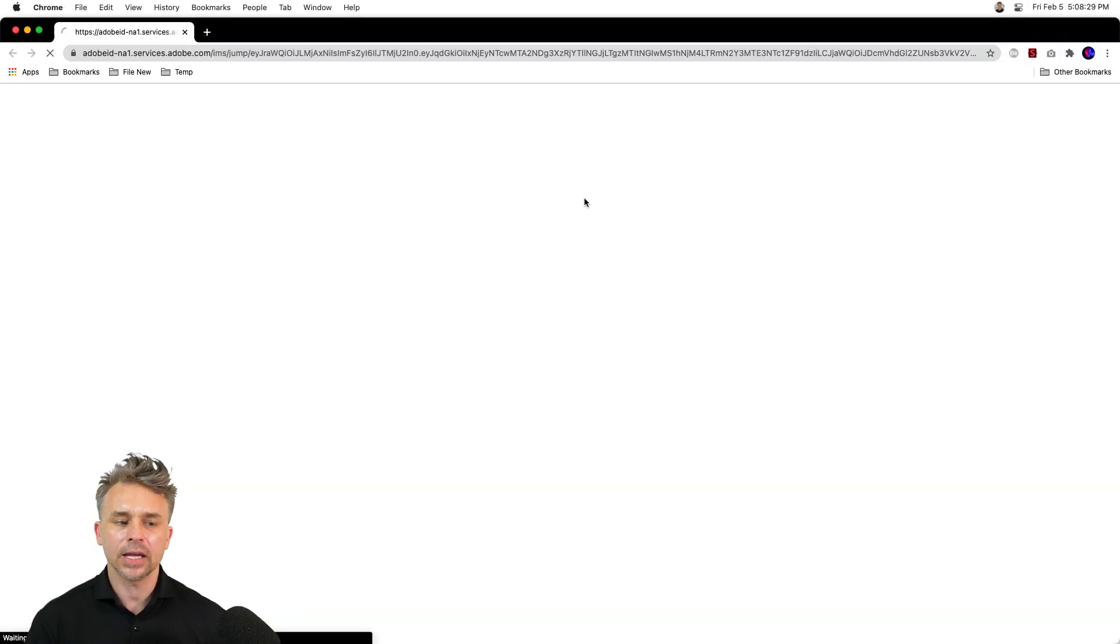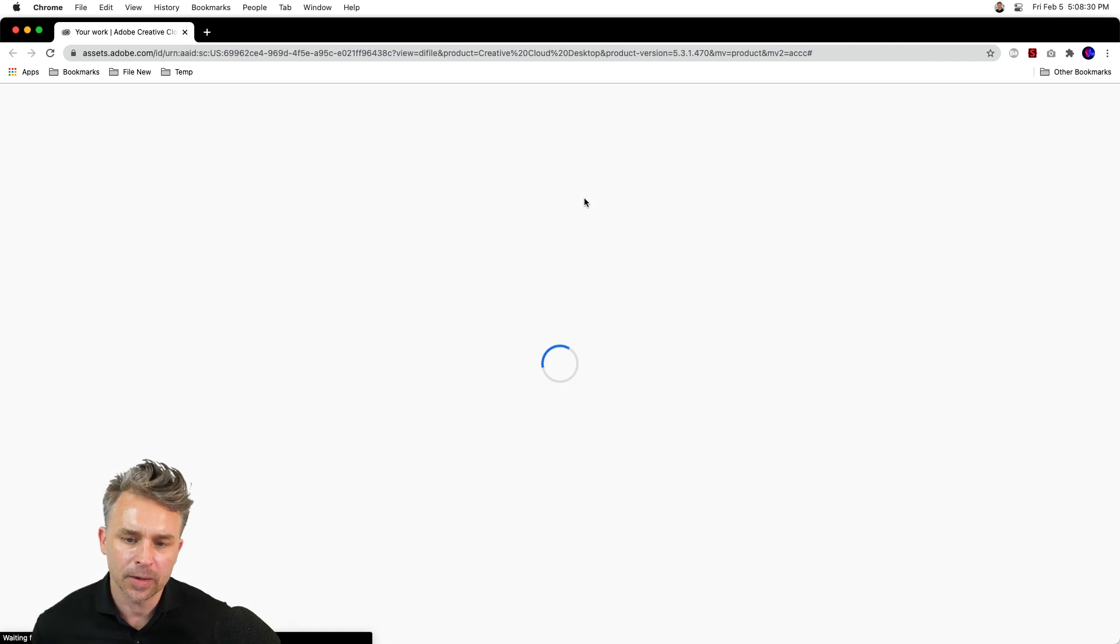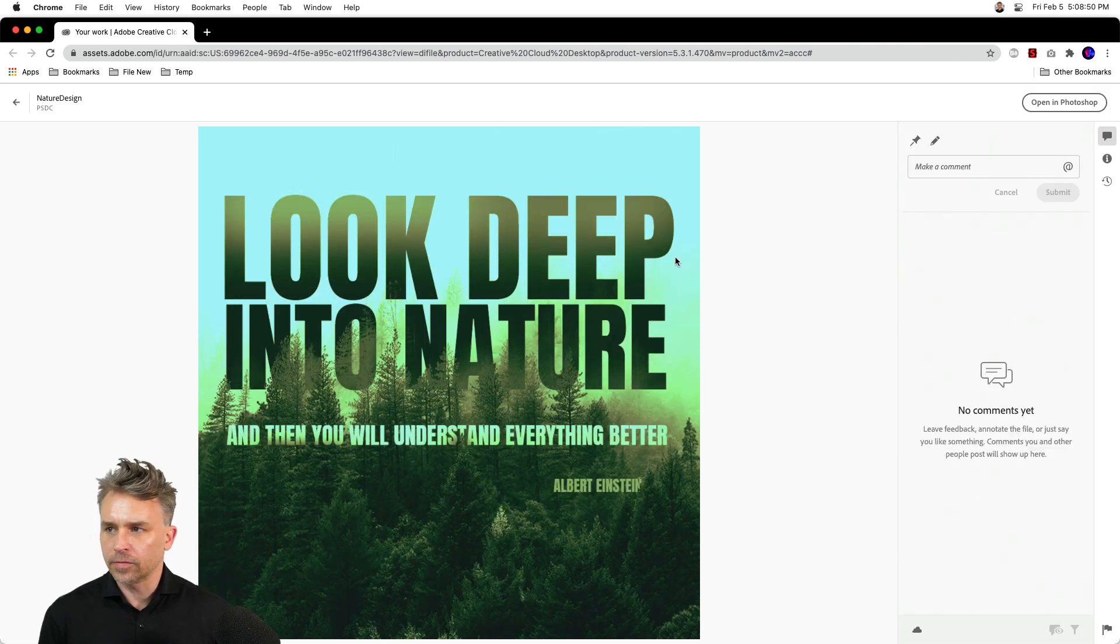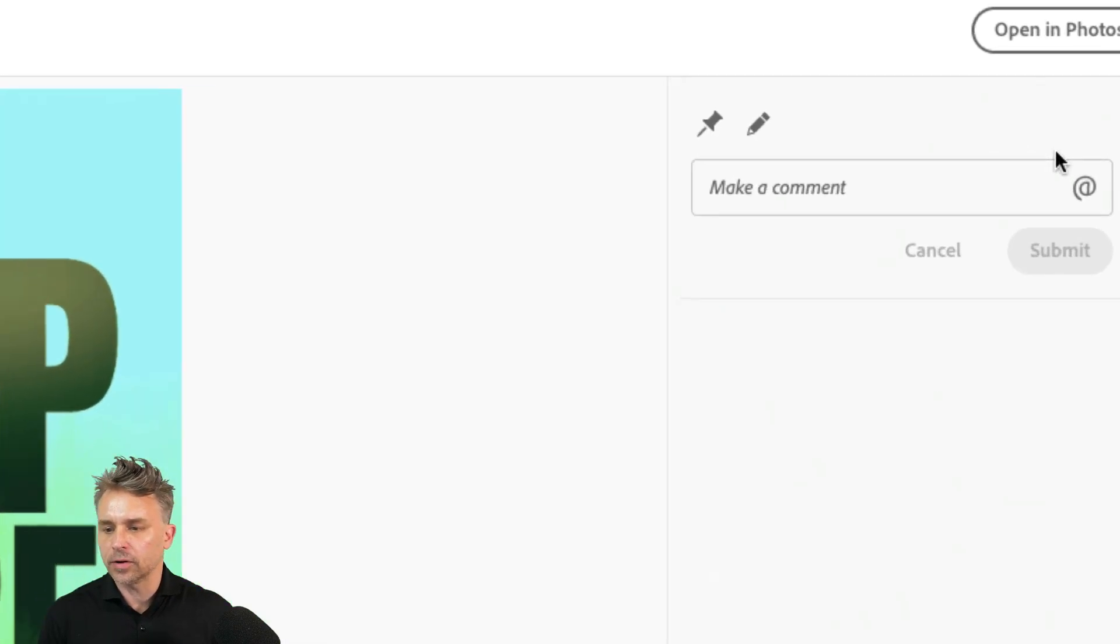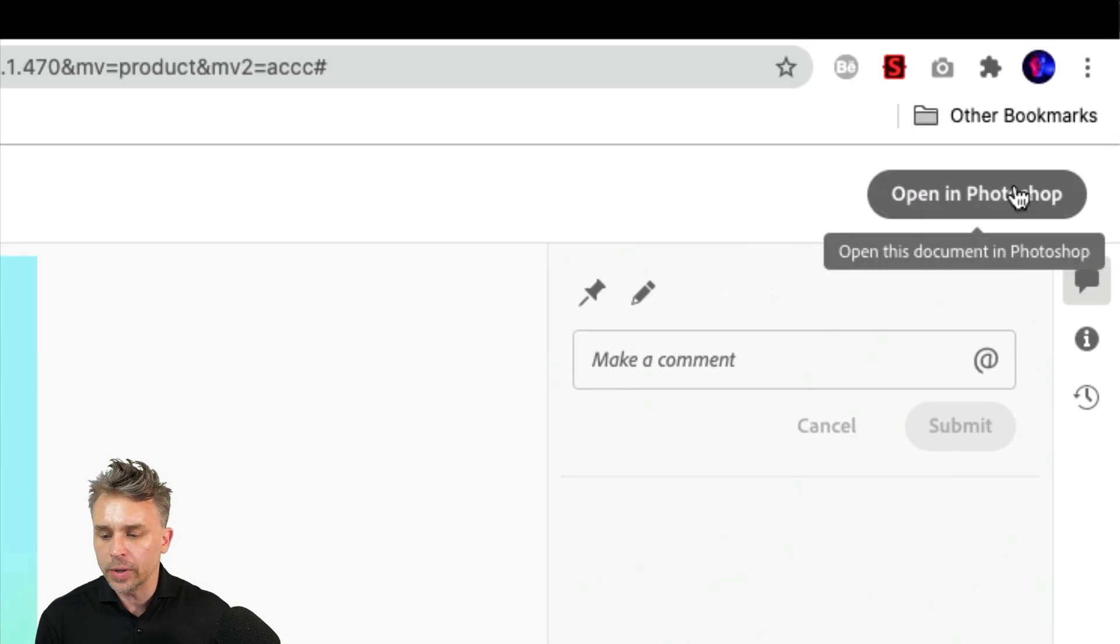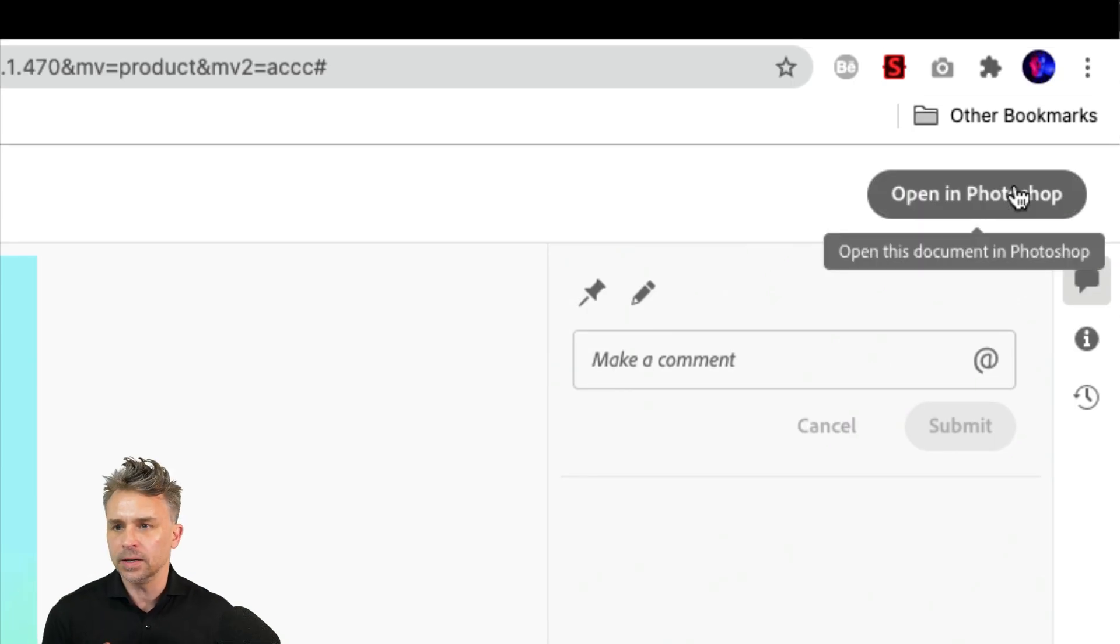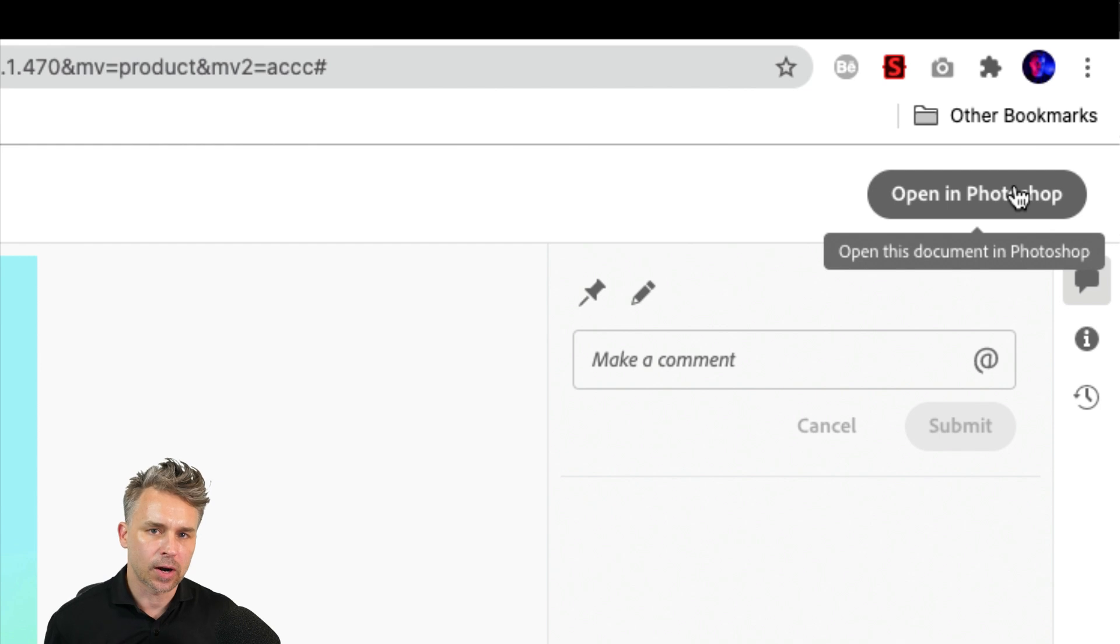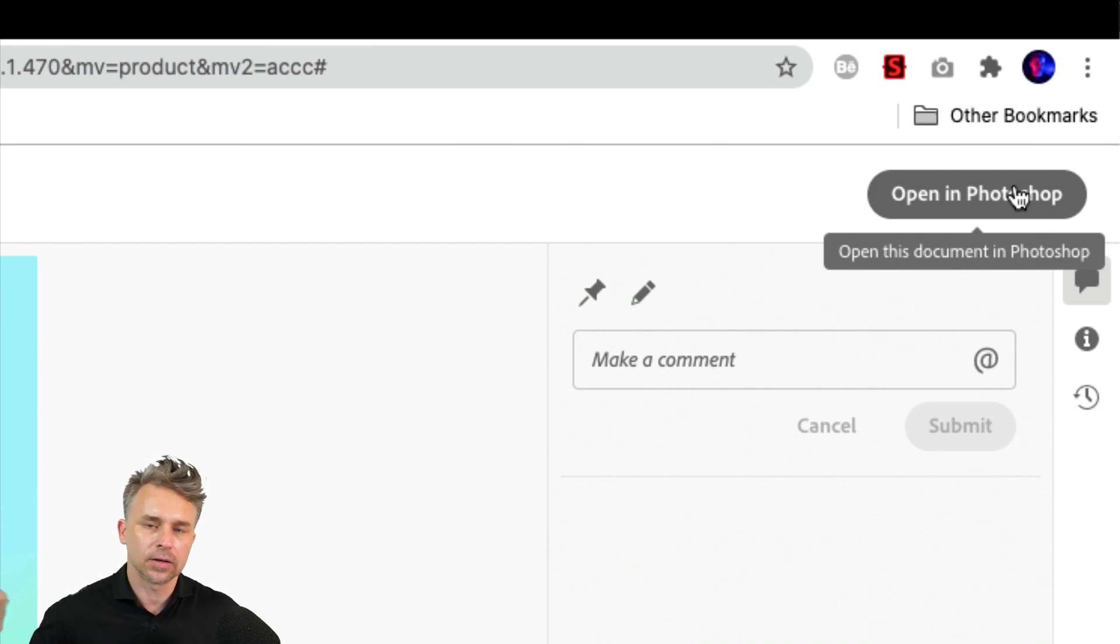We can go ahead and click on that link. It will open it up in a browser. And from here, they can either comment or they could just open it in Photoshop. Now, keep in mind that they should probably have this file closed on their desktop.